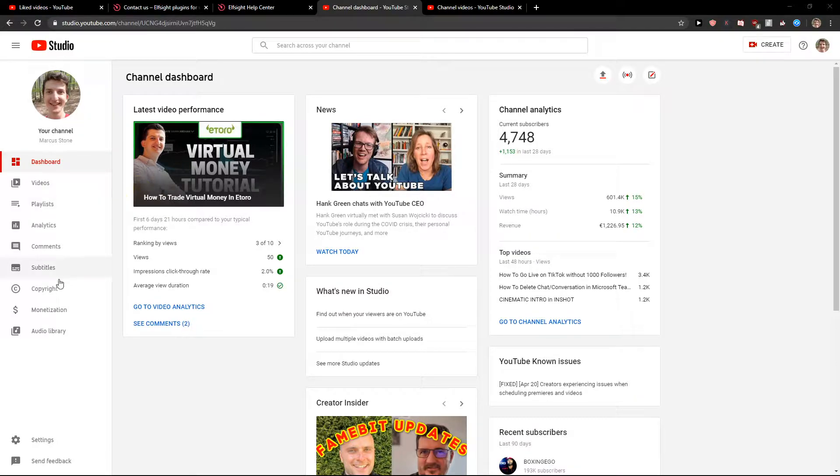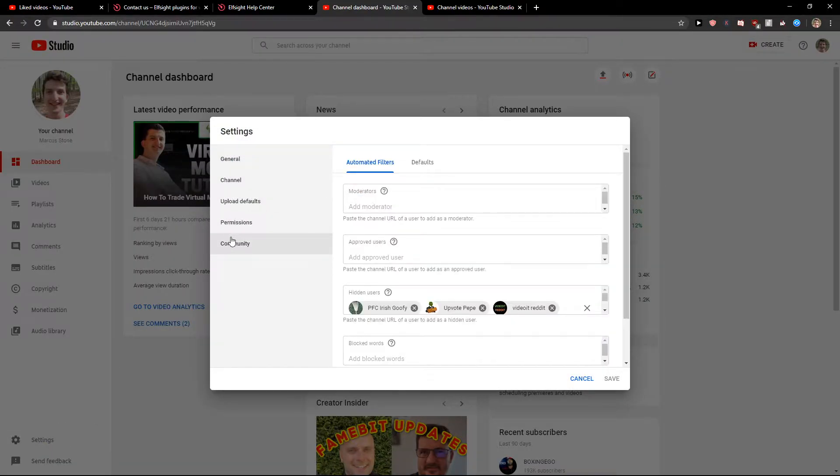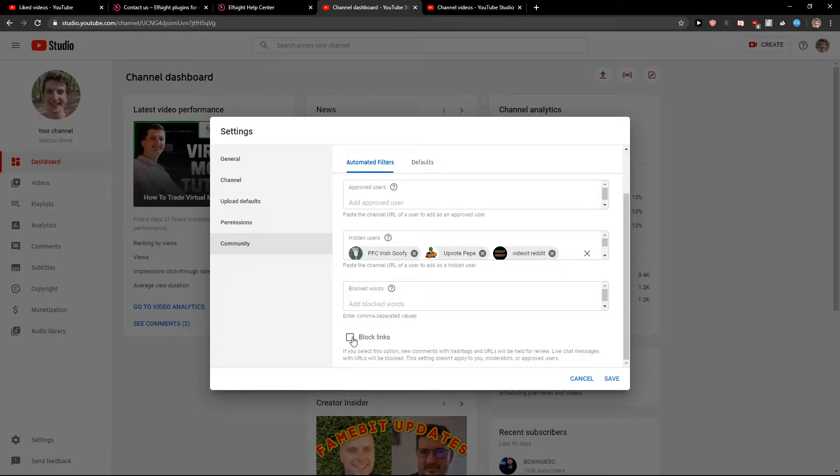What you want to do is be in YouTube, click settings and then just click community here and just scroll down below and you're gonna see your block links.